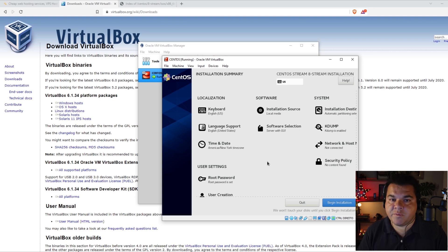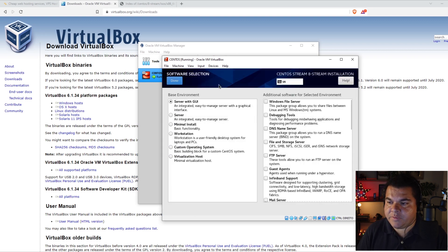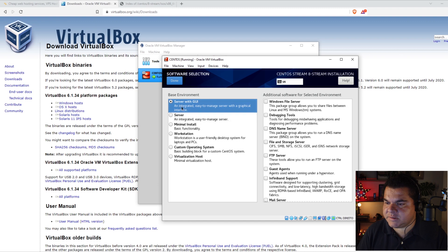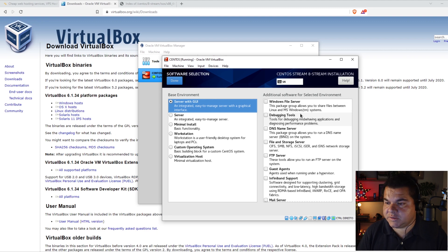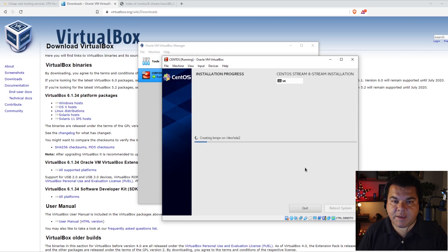In CentOS you can choose which software to install. By default, the server with GUI is selected, meaning the server with the graphical interface. If you want CentOS only in text mode for commands, choose Server or Minimal Install. I'm going to use the server with the graphical interface. On the right you can choose which services to install: DNS server, file storage, web server, etc. I'm going to leave everything as default and click Done, then Begin Installation. CentOS is now preparing to install and making all verifications. This procedure may take a few minutes, so we're going to speed up the video.